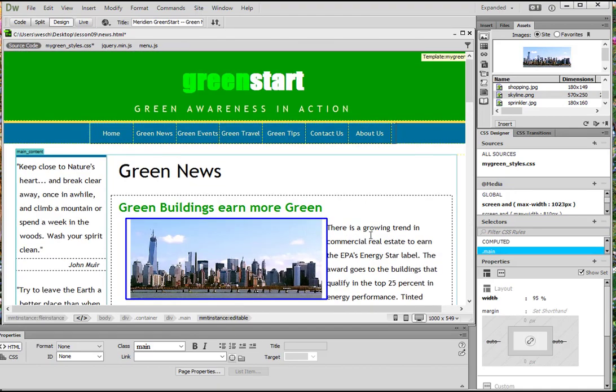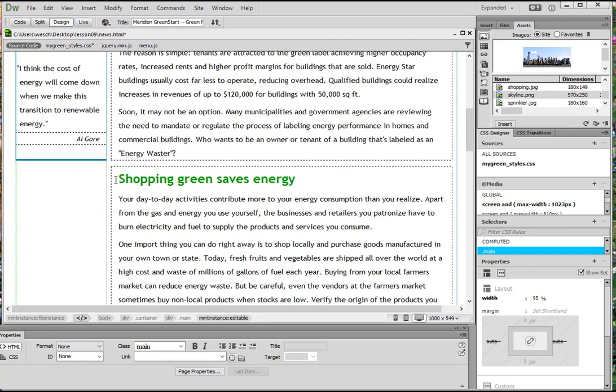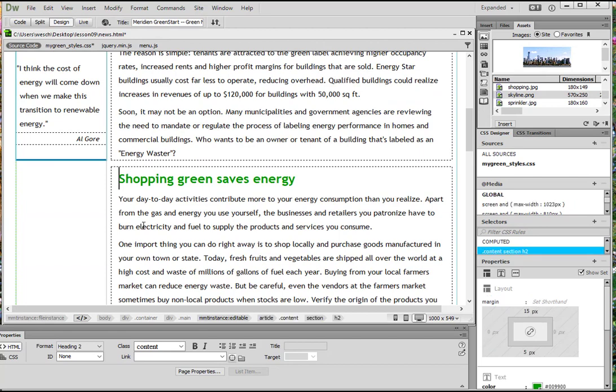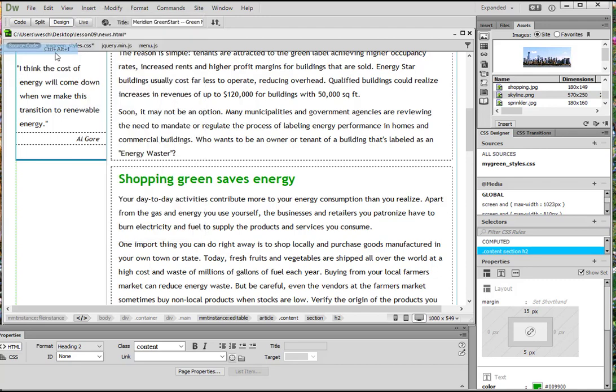We're going to insert the cursor at the beginning of the shopping green saves energy heading. So let's find that one. There it is, right at the beginning. We're going to choose insert image.